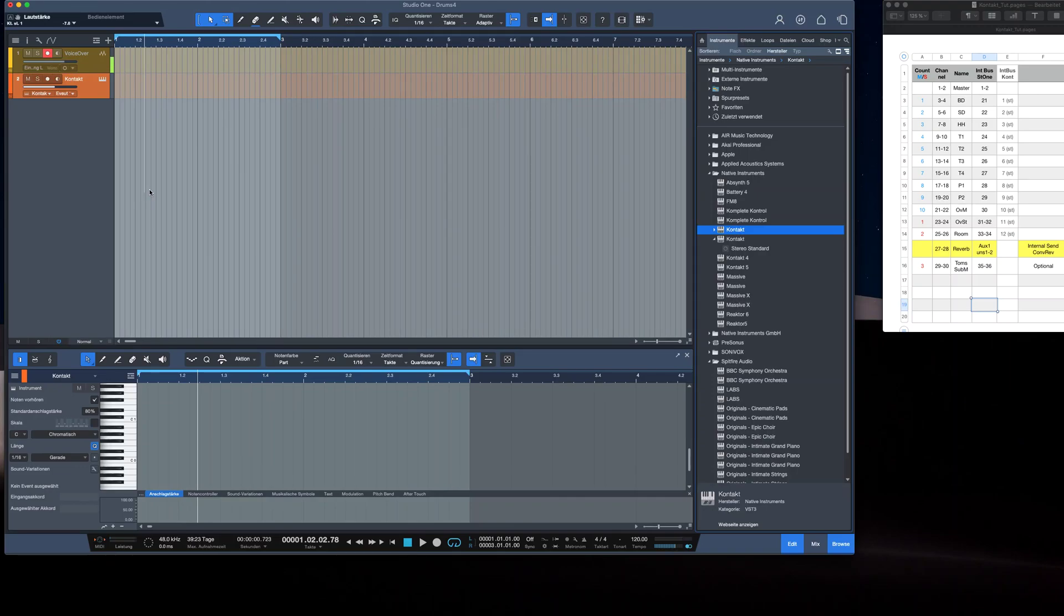So here we go. Contact multi-channel output in Studio One. It cost me a thousand hours and my nerves.